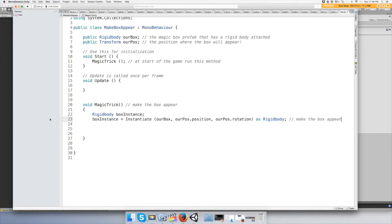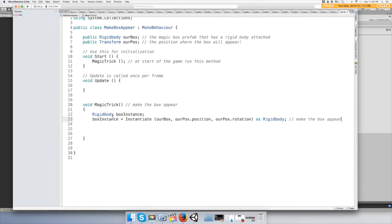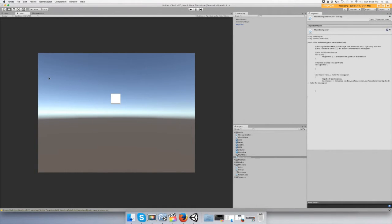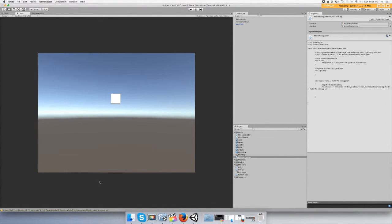So let's save it. Hopefully there's no errors and once it appears it should fall.